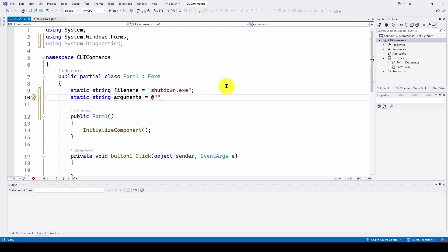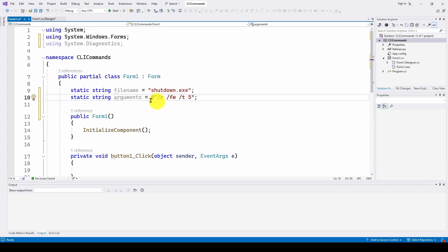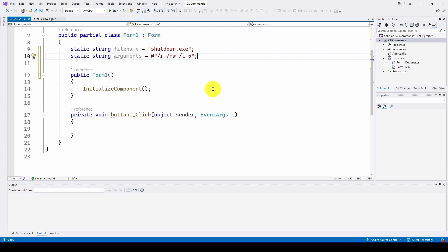But we're going to do a slash R, which tells it to do a restart. We're going to do a slash FW, which tells it to boot into the system setup or the BIOS. We're going to do a slash T and specify five seconds, which tells it we want it to wait five seconds. After we press the button, wait five seconds before you actually restart.